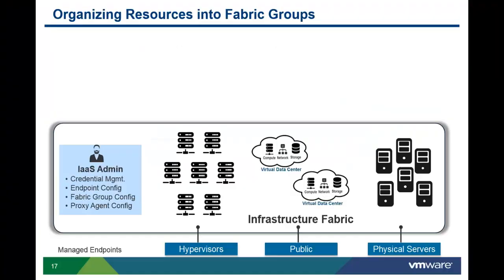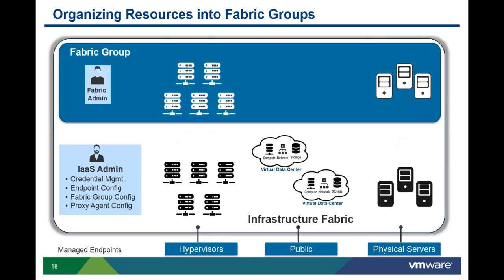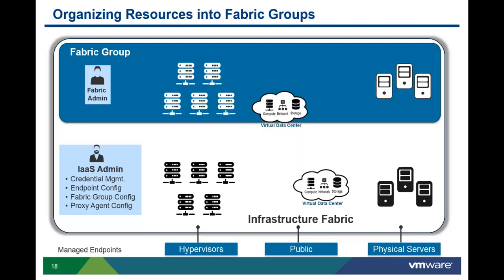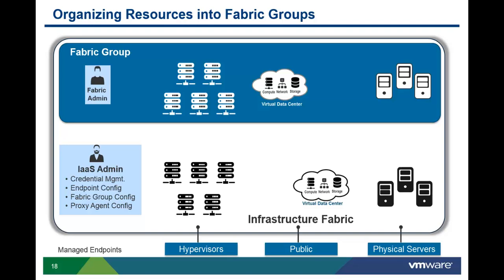After the vCHS virtual data centers are discovered, they are not automatically placed under vCloud Automation Center's control. To place these resources under vCAC's control, these resources need to be associated with a fabric group. There is a separate video on fabric group management. In this video, we'll show you how to add the vCHS virtual data center to an existing fabric group.